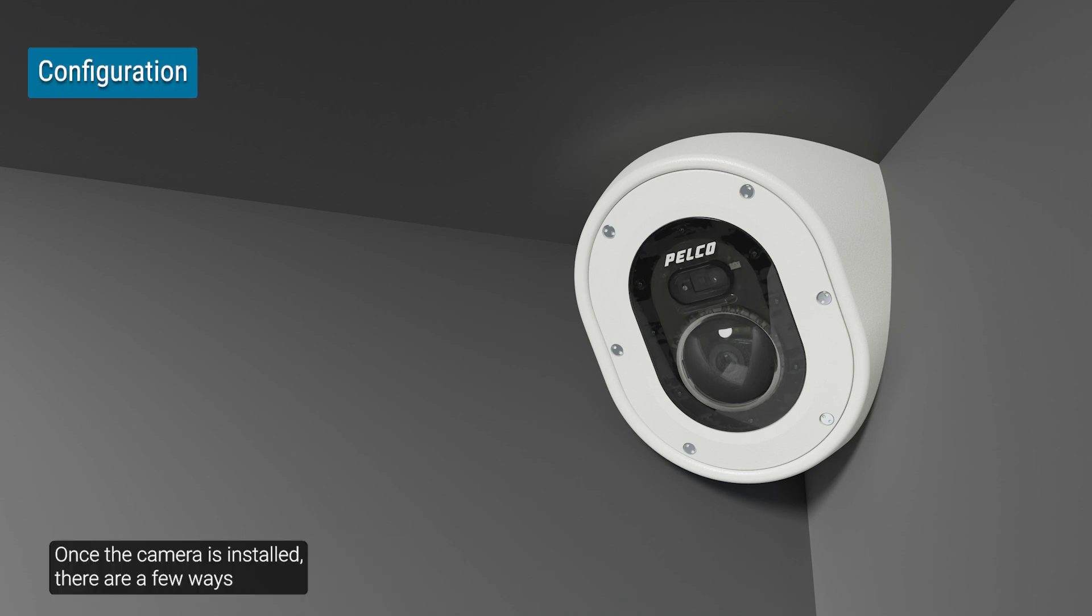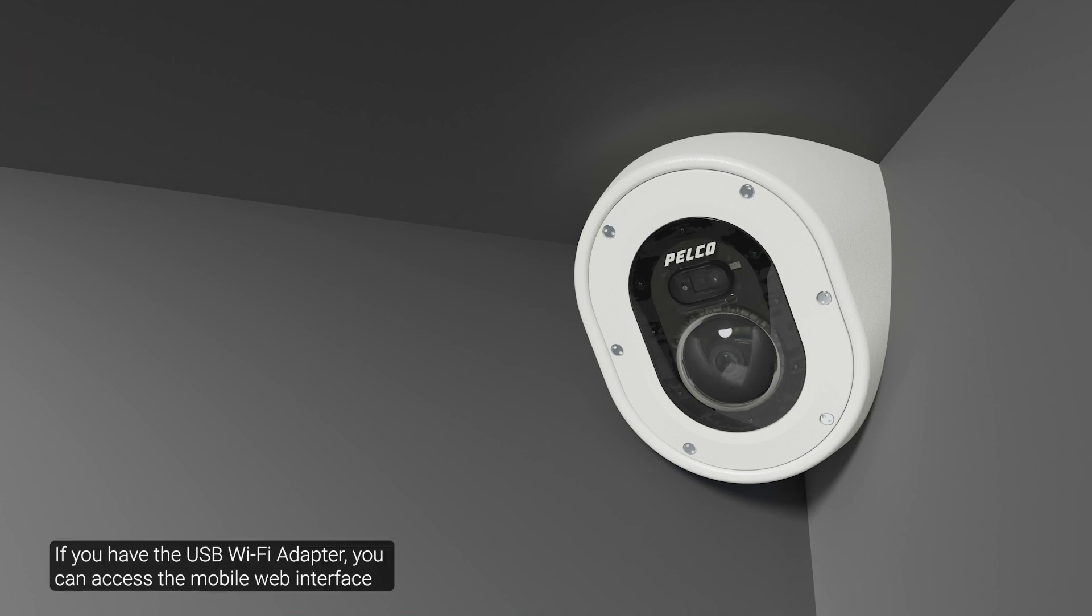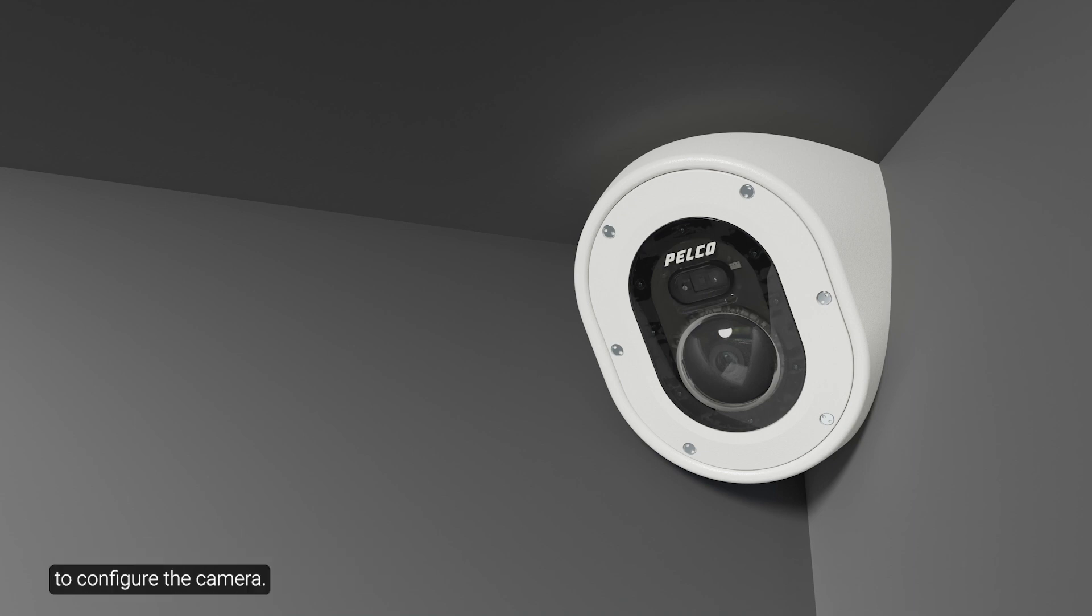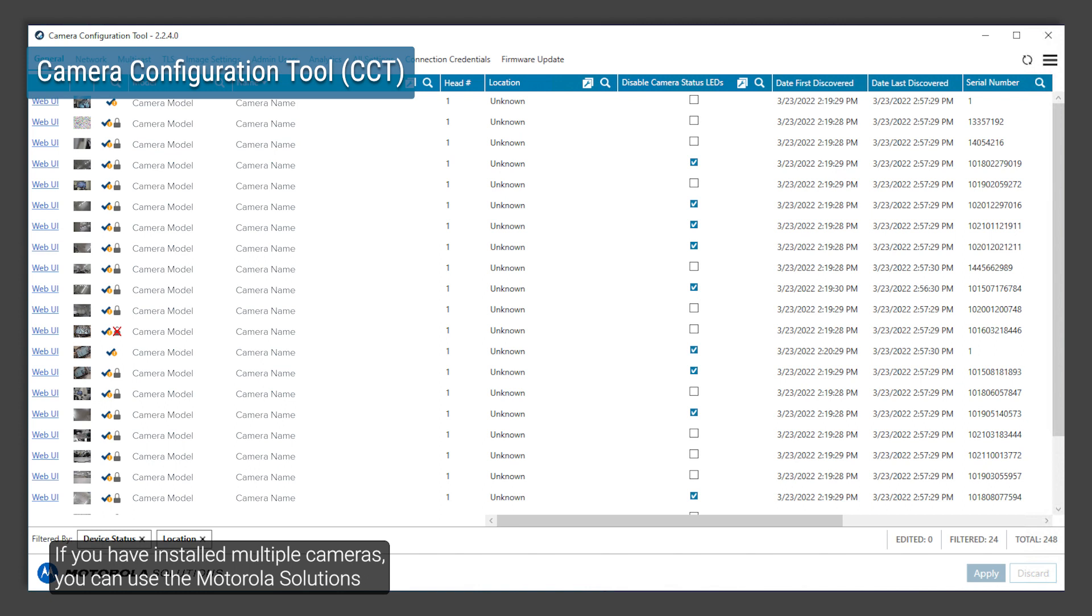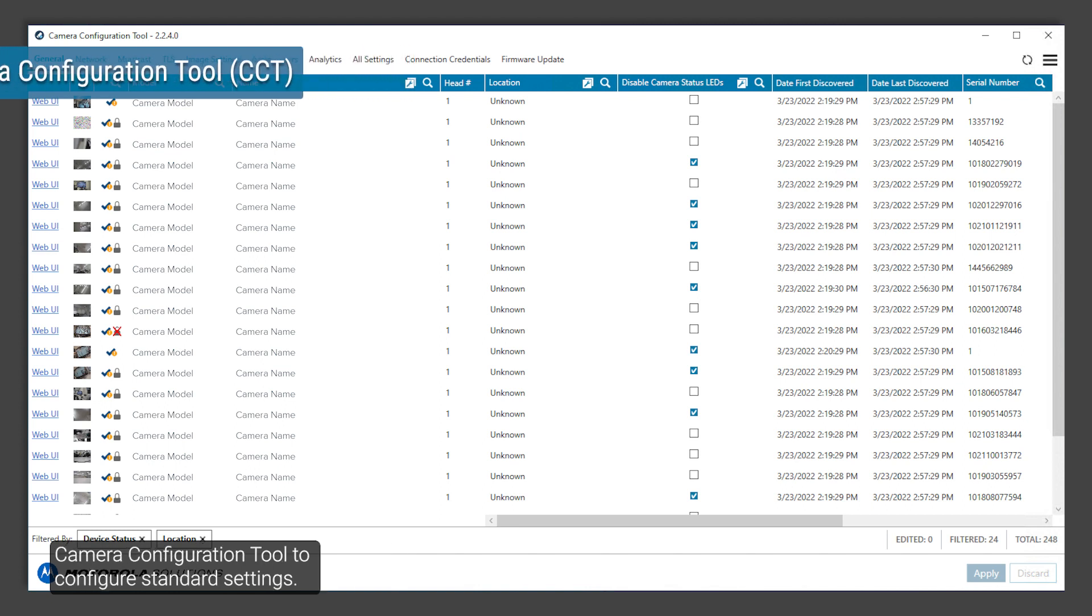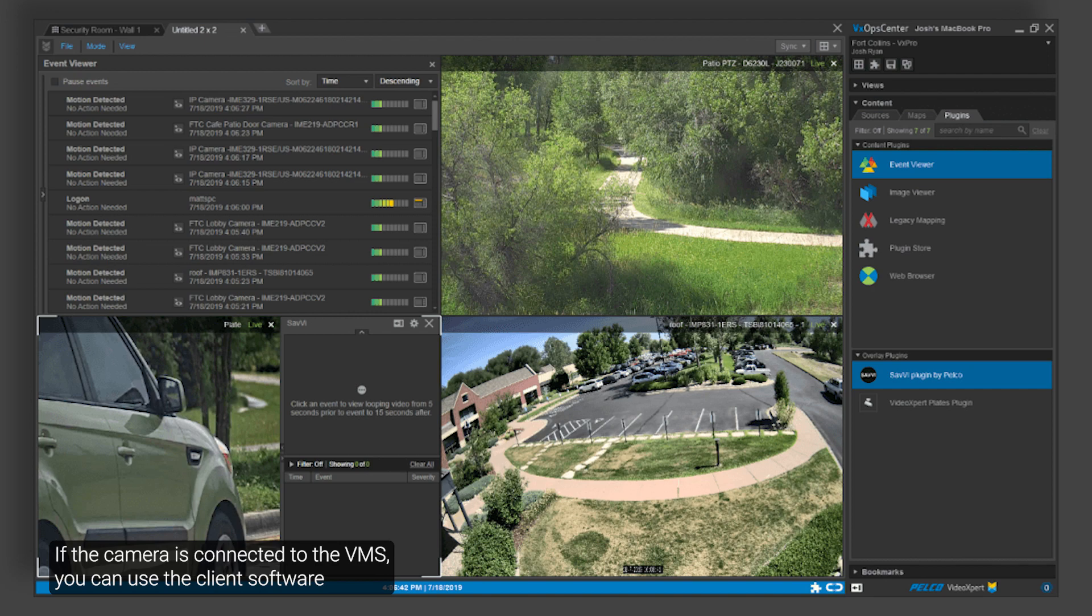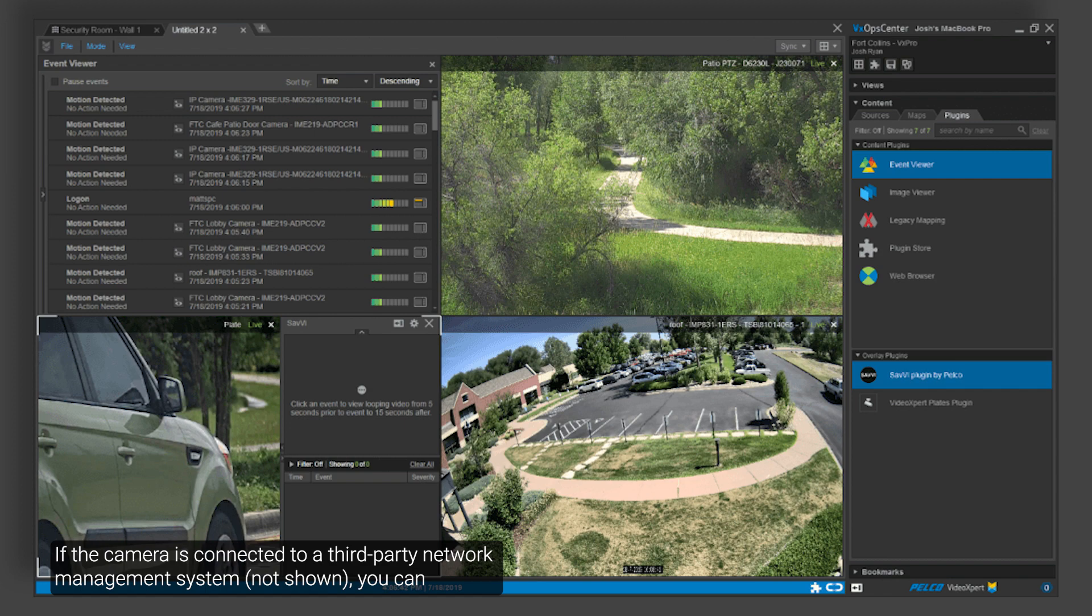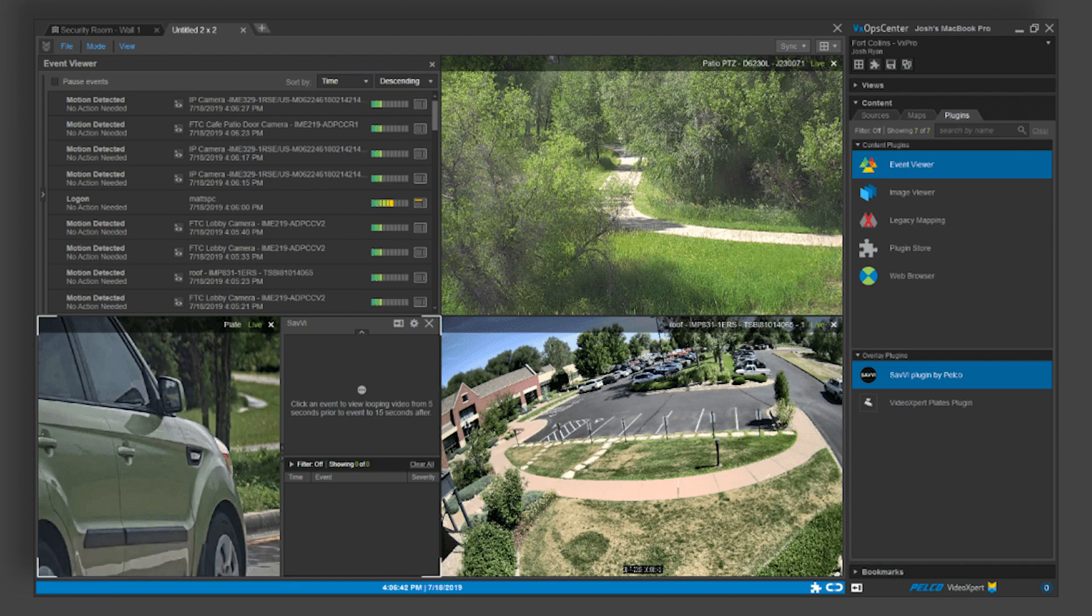Once the camera is installed, there are a few ways to configure the camera. If you have the USB Wi-Fi adapter, you can access the mobile web interface to configure the camera. If you've installed multiple cameras, you can use the Motorola Solutions camera configuration tool to configure standard settings. If the camera is connected to the VMS, you can use the client software to configure the camera. If the camera is connected to a third-party network management system, you can configure the camera's specialty features in the camera's web browser interface.